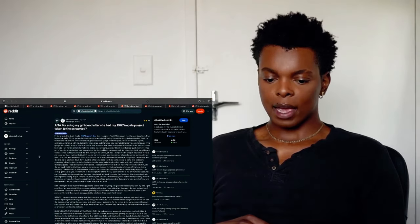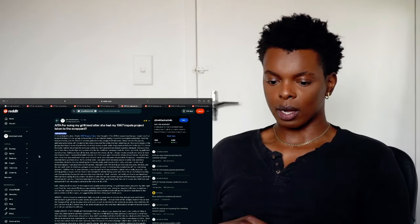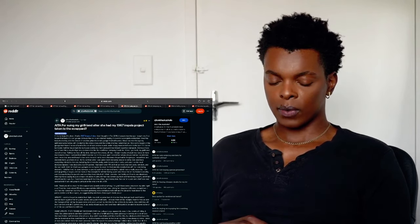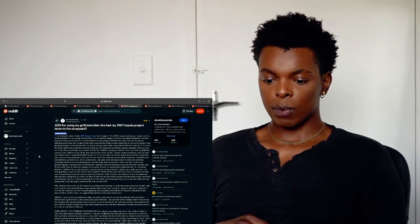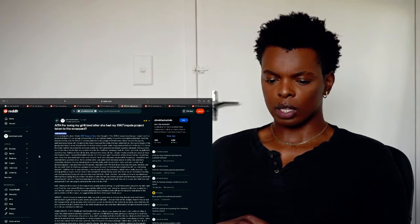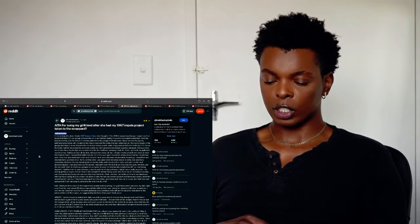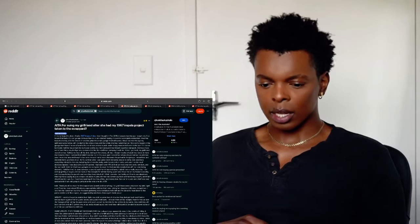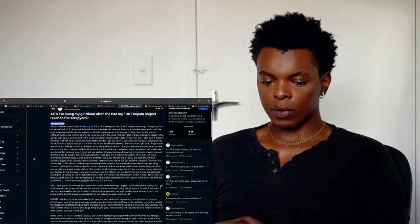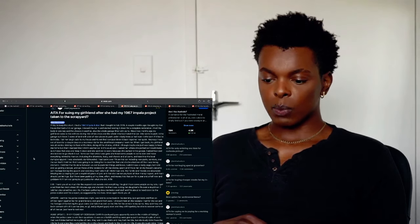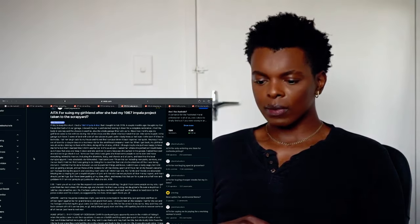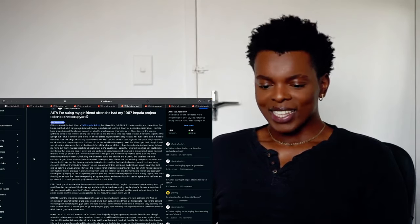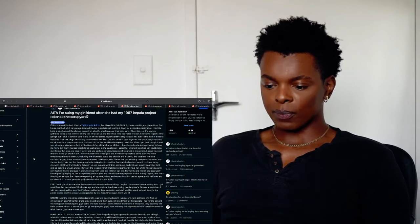Am I not asshole for seeing my girlfriend after she had my 1967 Impala project taken to the scrape yard? I don't know anything about cars but I think it's a car, right? I will try to keep this short. I had a 1967 Impala 4 door that I bought in February 2019. A couple months ago I bought my first house that had a 2.5 car garage. I moved the car in and started tearing it down for a complete restoration. Wow. I had the body in one bay and the chasers in another plus the whole garage filled with parts. About 2 months ago my girlfriend came to live with me during this whole crisis and the whole time has hated that car. She wants to park in the garage but I have 2 acres of land with a lot of nice places to park on the shaded trees or held even in the barn if it has to be inside. Oh my god. I can't wait until this is going. I tell her that tough luck is my house.